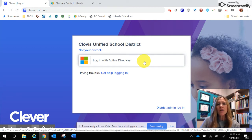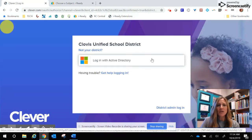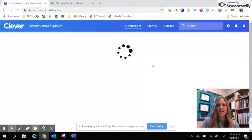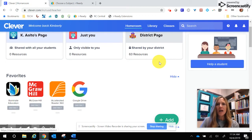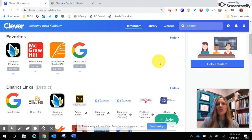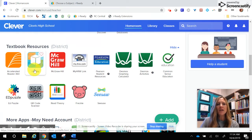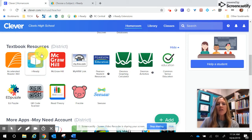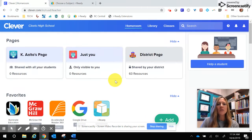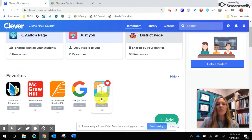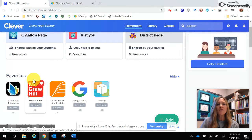Once you click on login with Active Directory and enter that information, you will end up getting to a screen that looks something like this. You're going to scroll and look for a cube that says iReady — right here you can see the iReady cube. If you click on the heart on your student's page, iReady will appear as one of their favorites at the top when you log in.